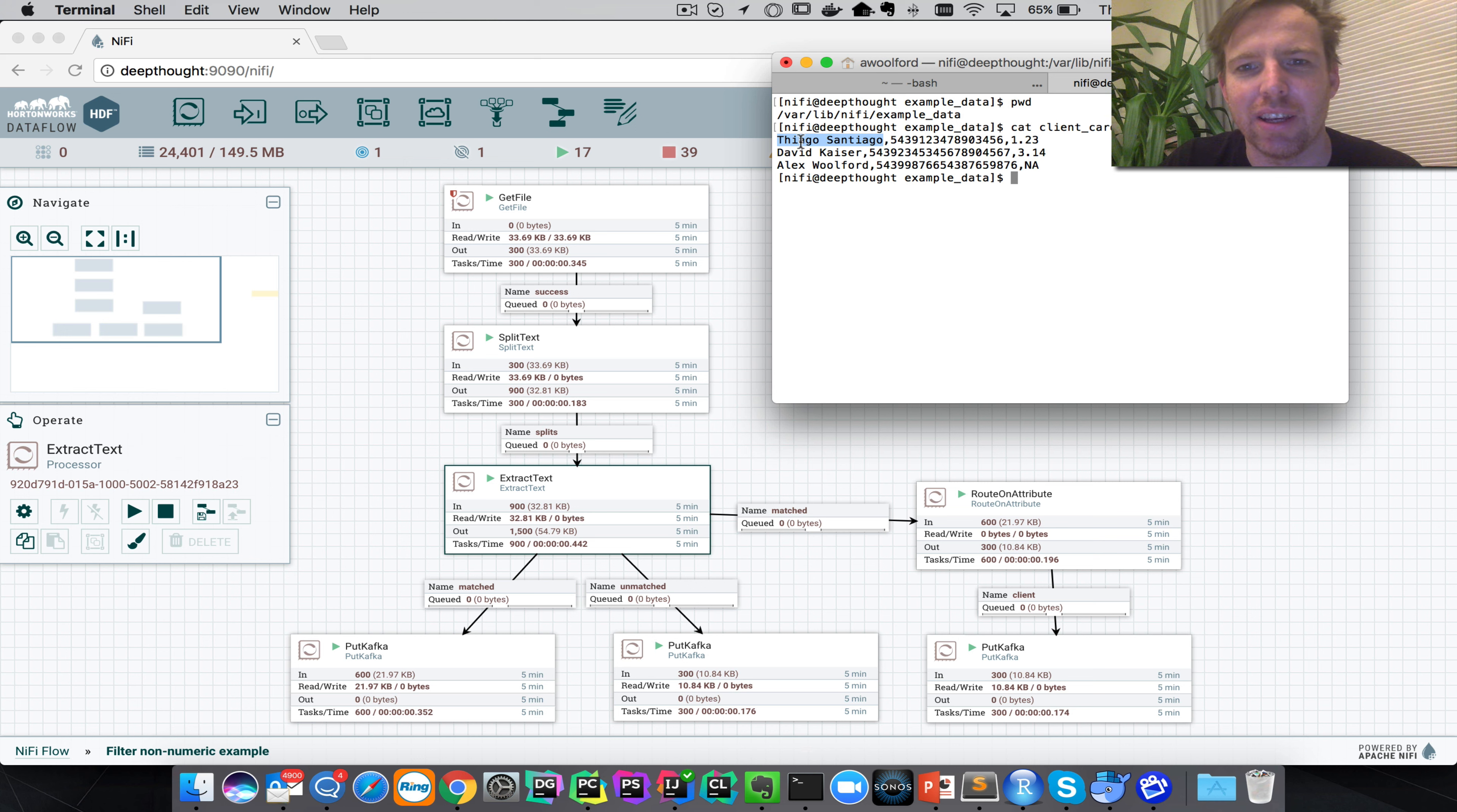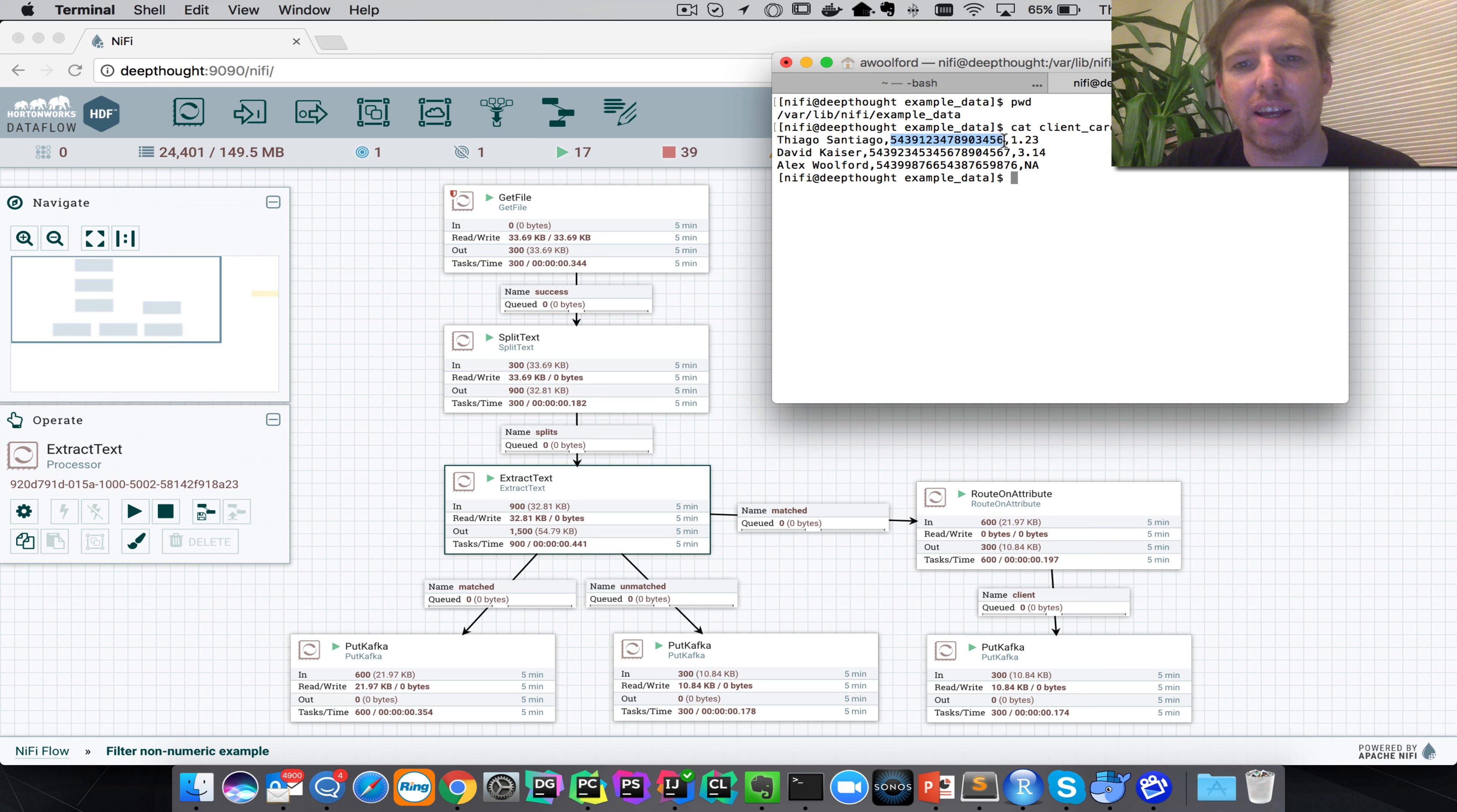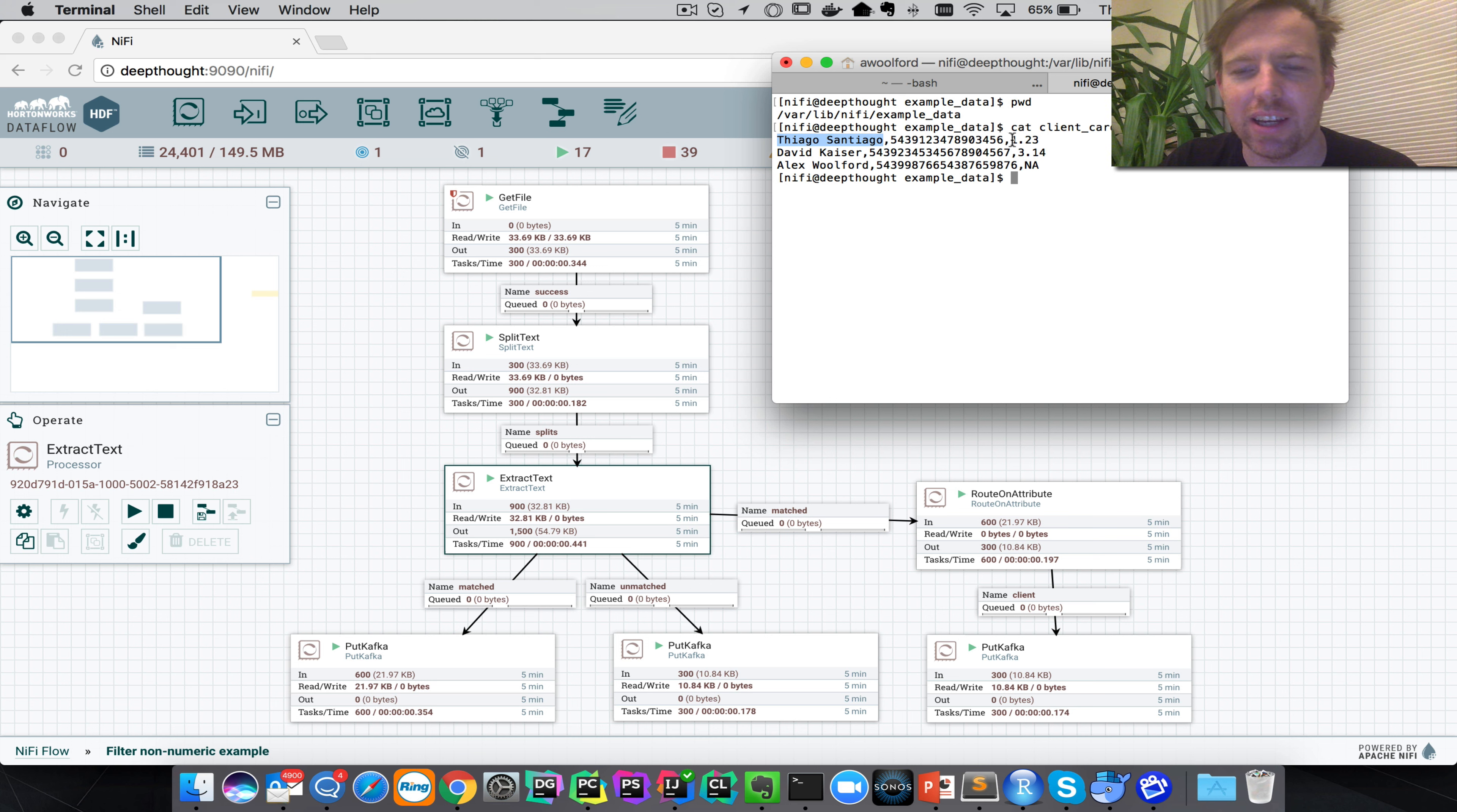In fact there's only three records in here. Let's say that these are credit card balances for customers, and so we have a name, credit card number, and then we have the balance amount.